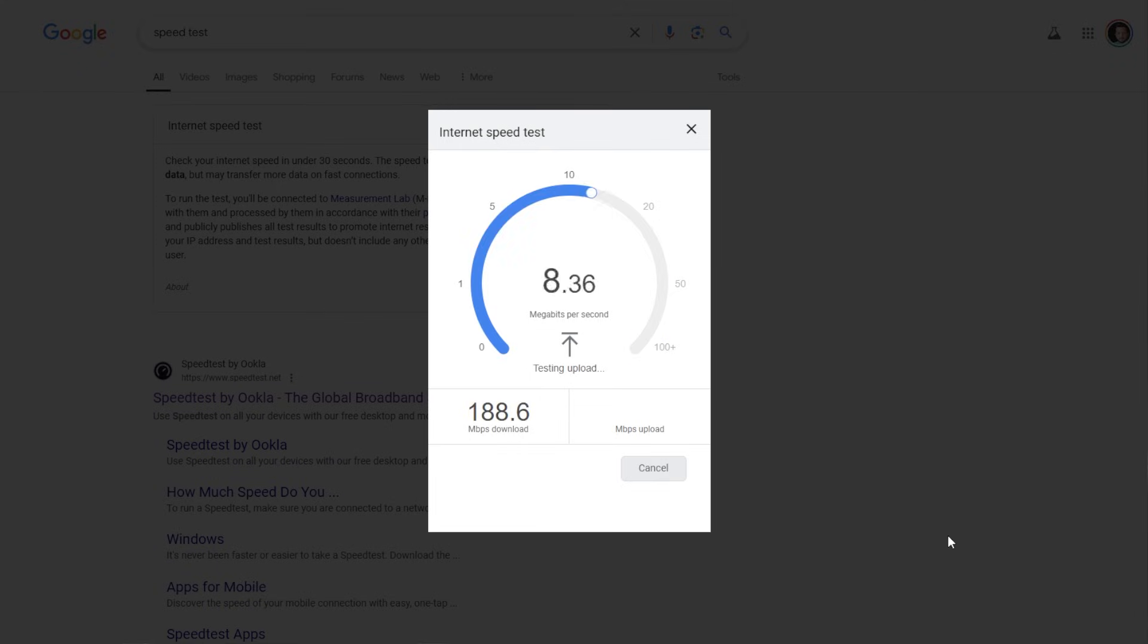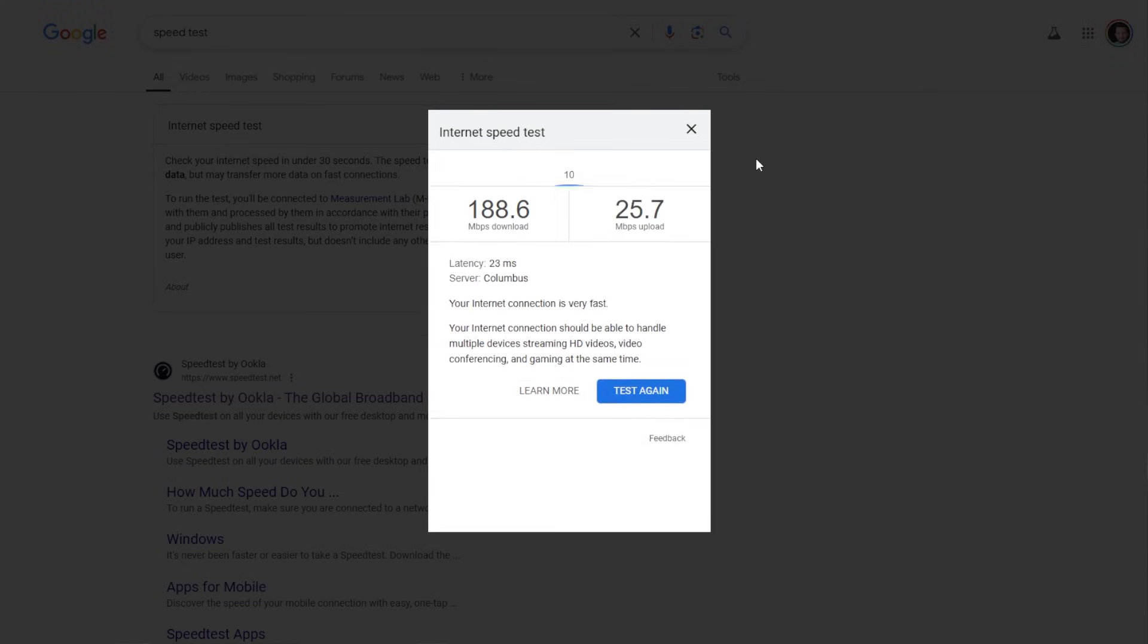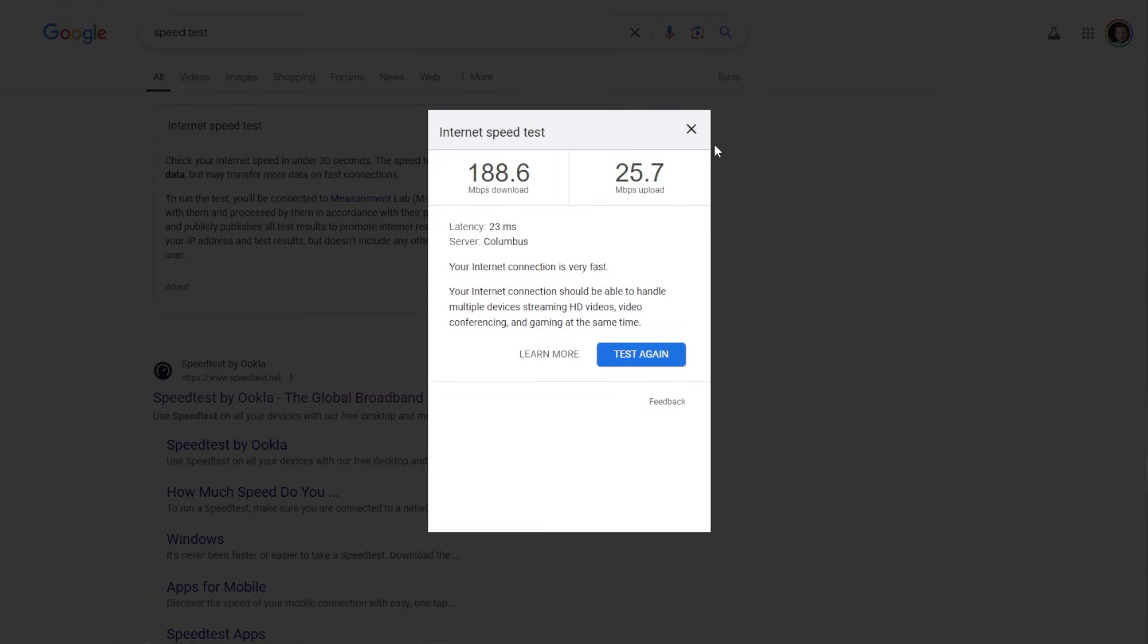So we have download 188, so that's getting closer. And this is why we run multiple tests because, you know, all of them are going to be a little different. So 25 megabytes per second upload says it's a little bit faster there.